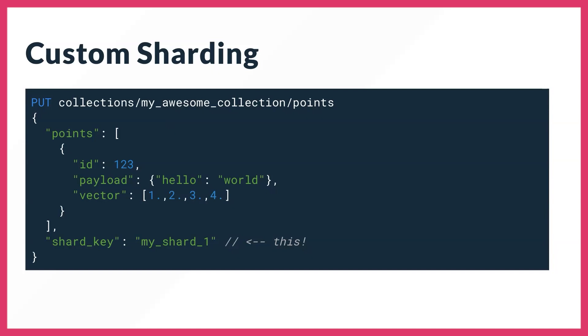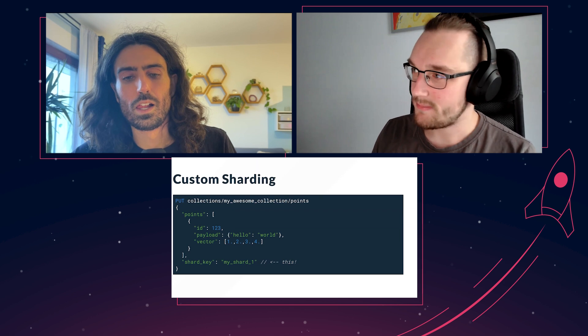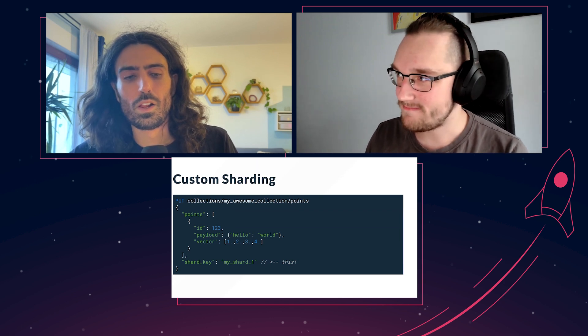Whenever you search for something, you can specify a shard or several shards, and Quadrant will know where to find them and avoid asking all machines in your cluster for results. It will minimize the overhead and maximize the performance.